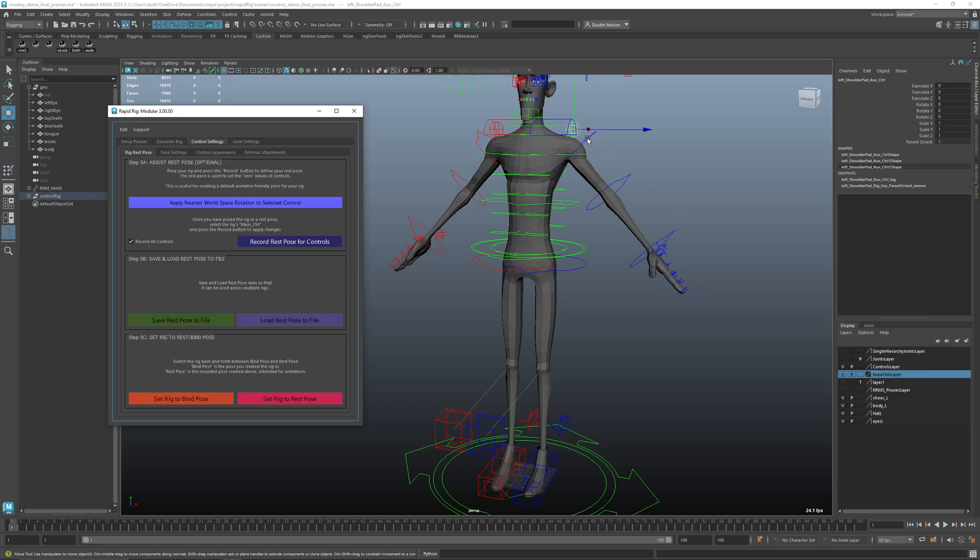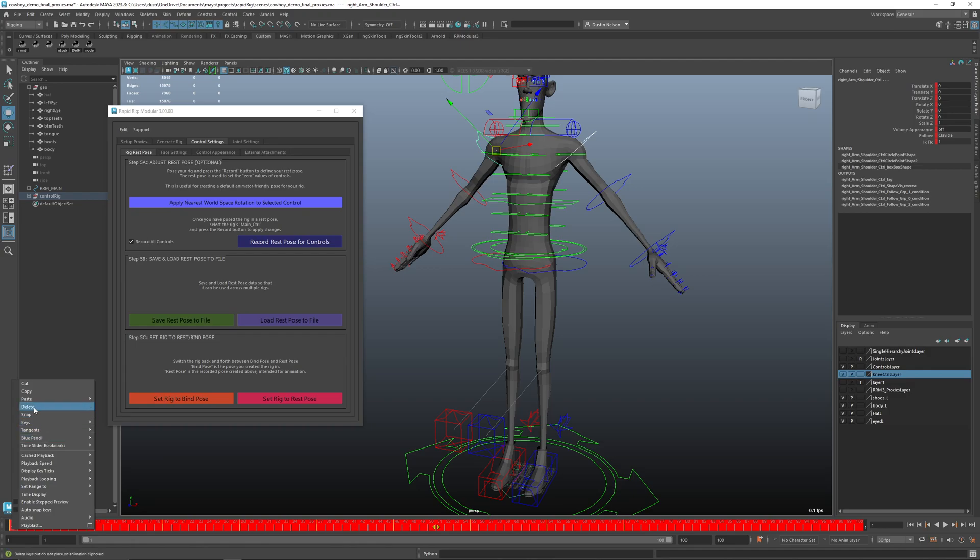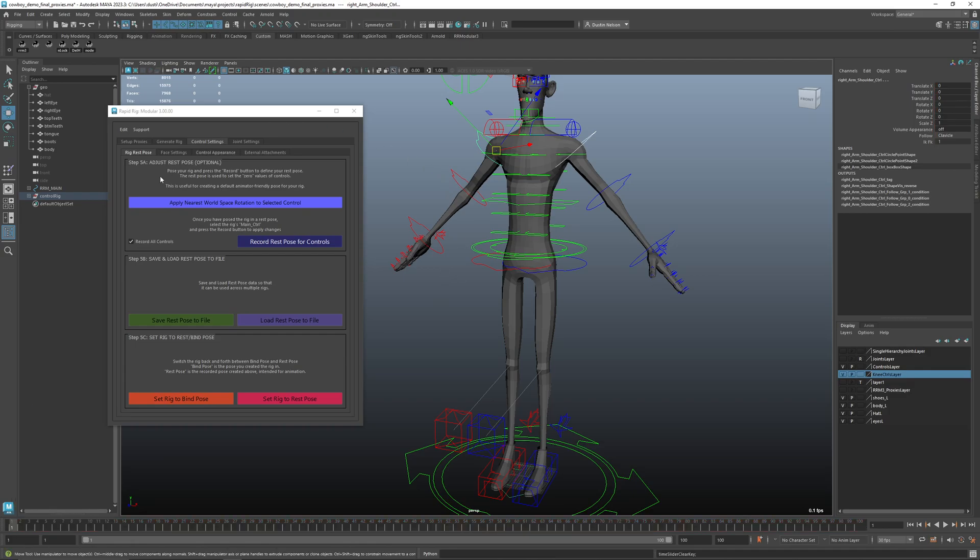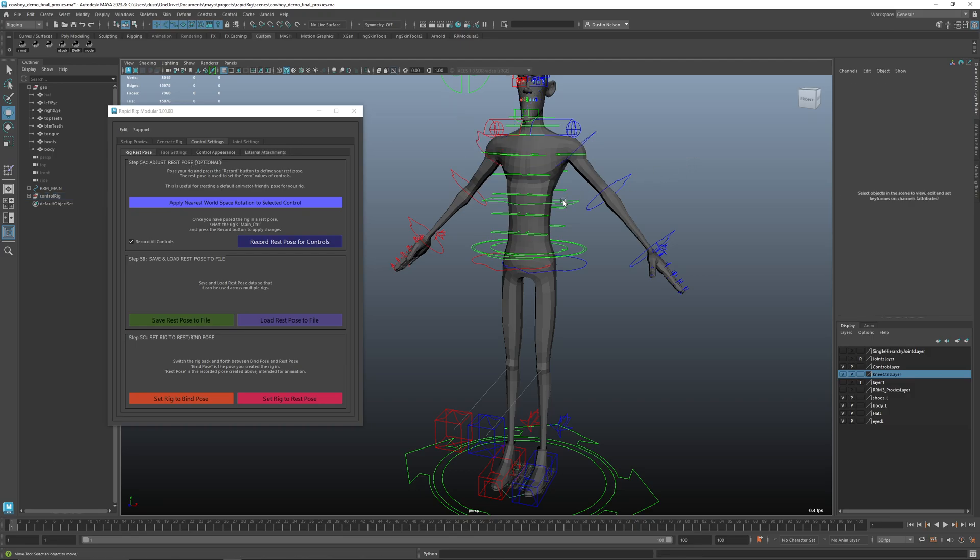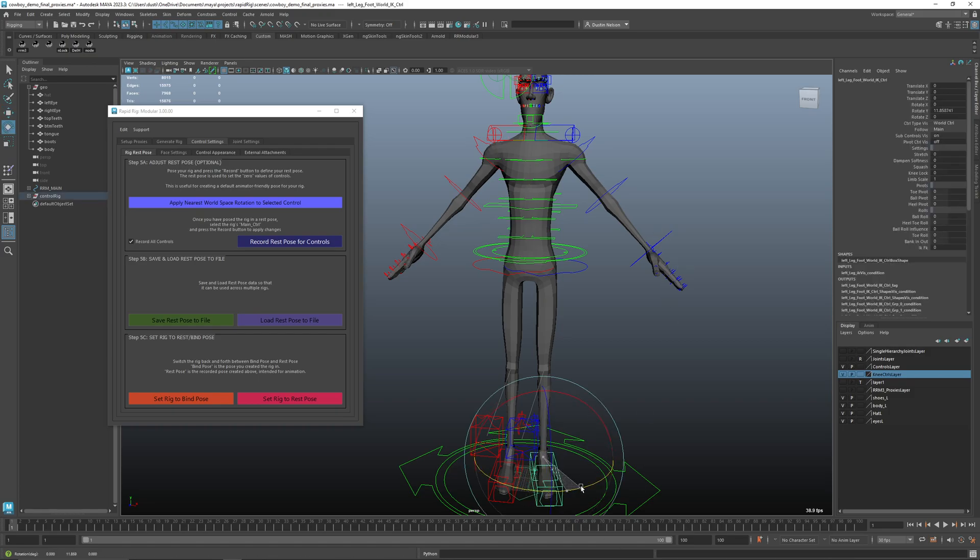So one thing I'm going to do is just nuke the animation that I put on here for now, because that's going to impact some of the things we're going to look at here. In our control settings, the first thing we're going to look at is the rest pose. So typically models are built in this A-pose position where the arms are angled down. Sometimes the feet might be angled outward as well.